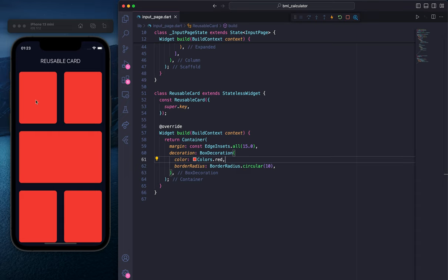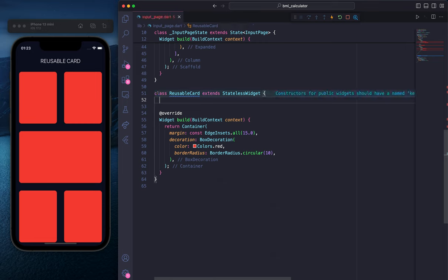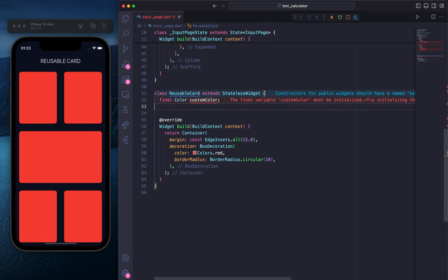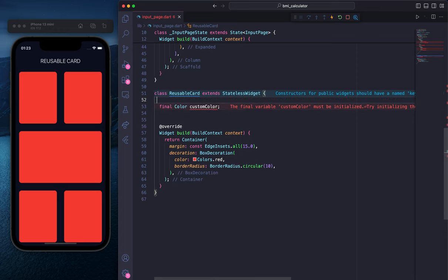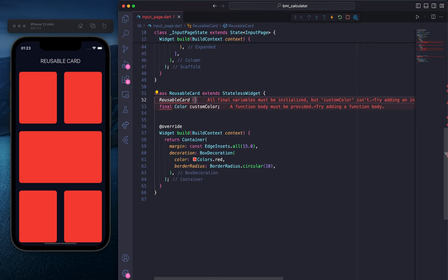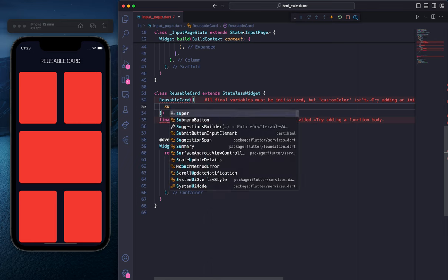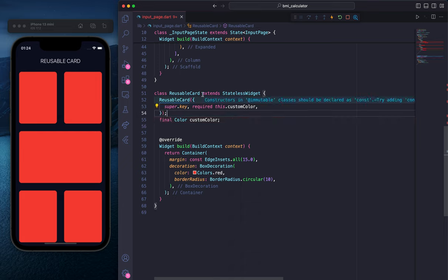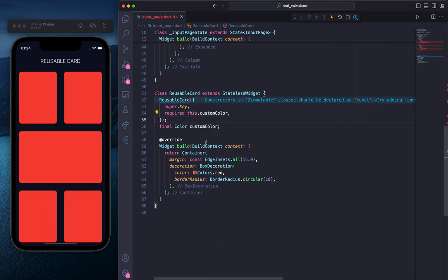But what if you want to change only the first container? For that we need to create custom properties. We'll remove the existing constructor and create a new one. First, I'm going to write 'final Color customColor' — and let's create a constructor for that: ReusableCard with super.key and required this.customColor. Don't forget the semicolon, and then I'll change Colors.red to customColor in the build method.